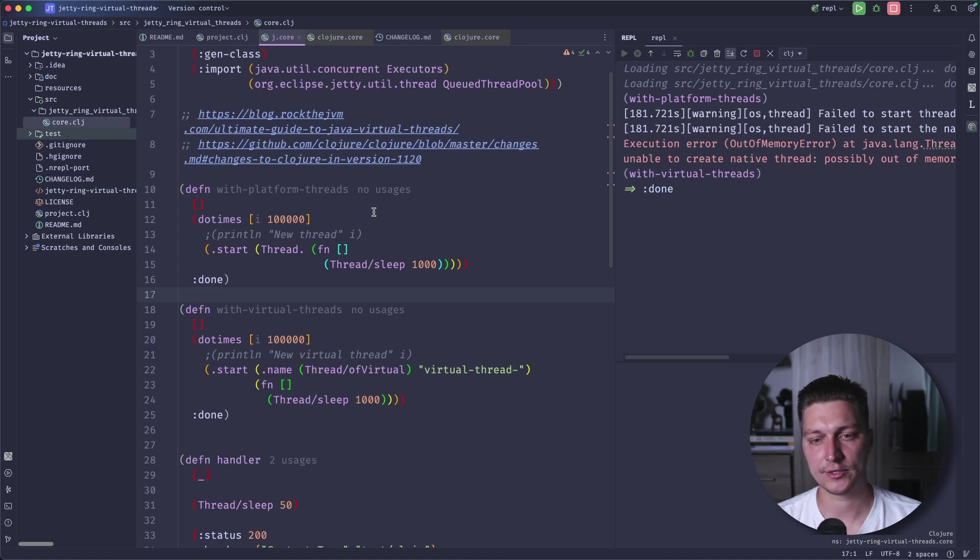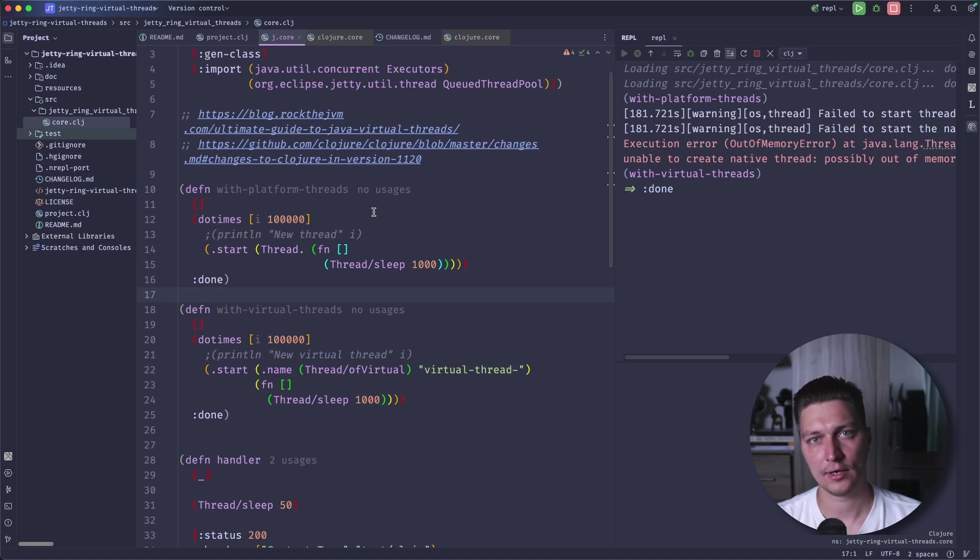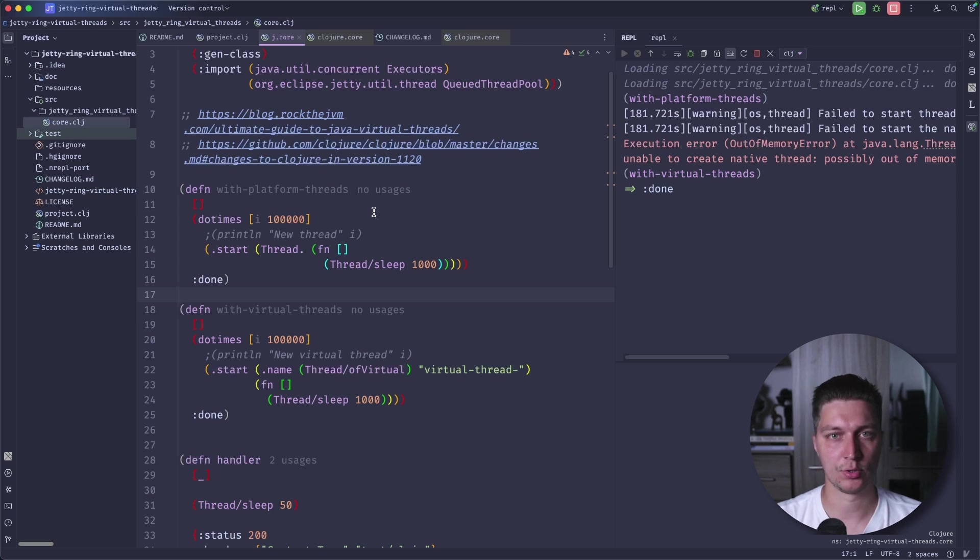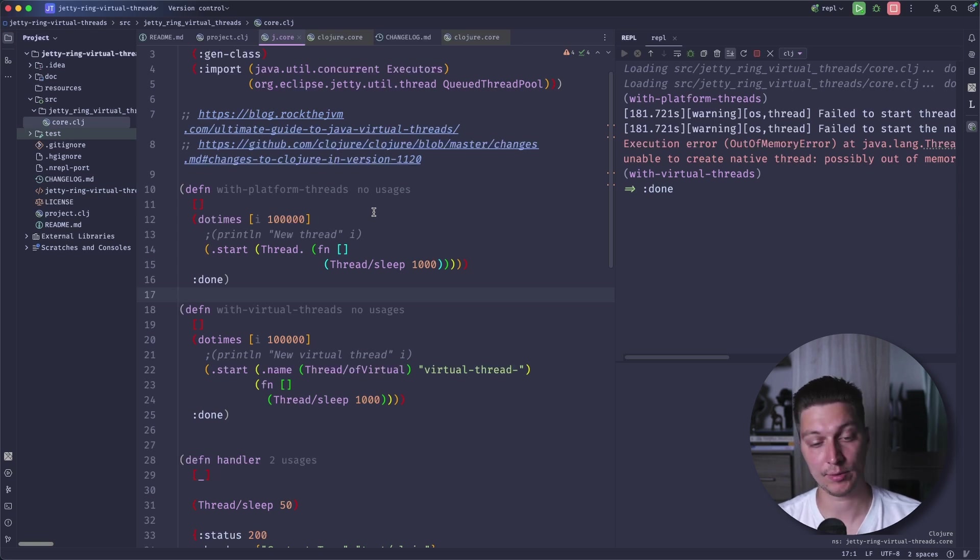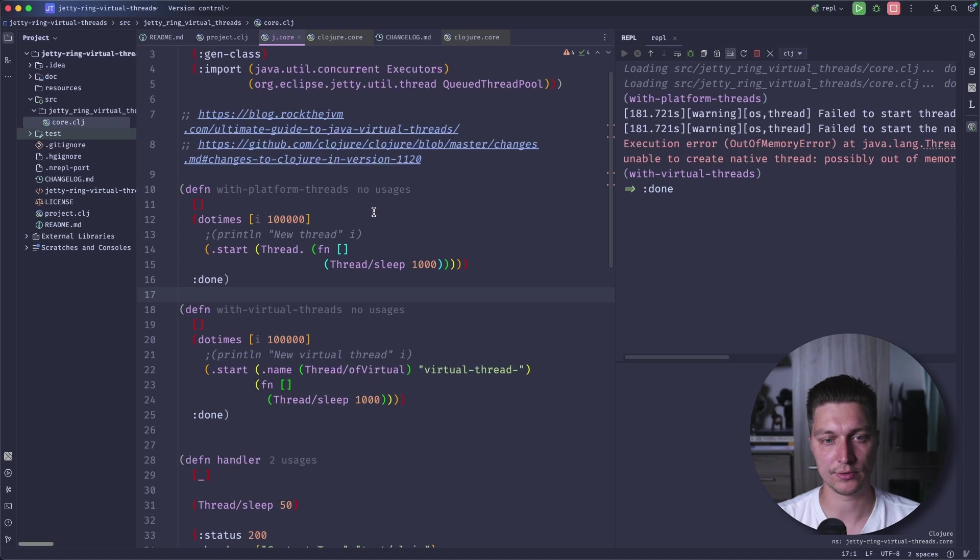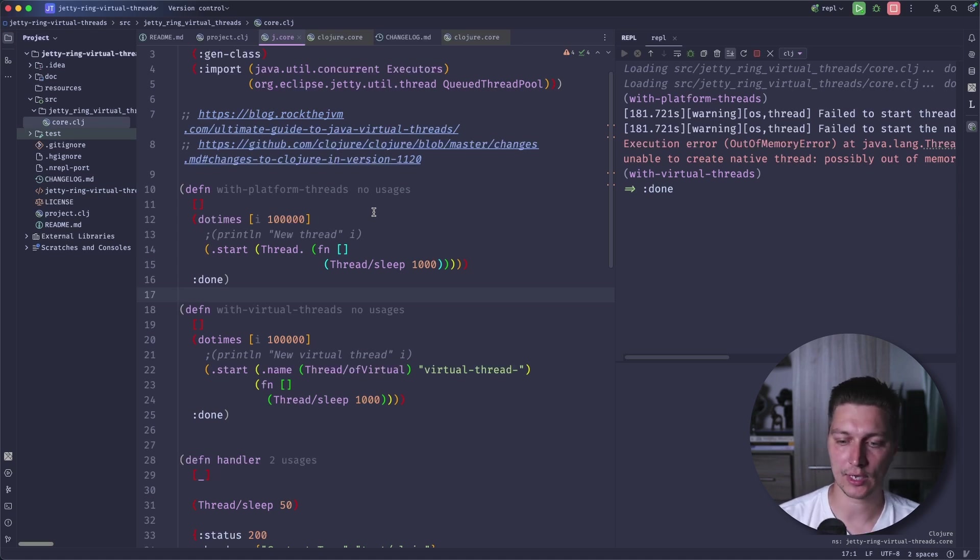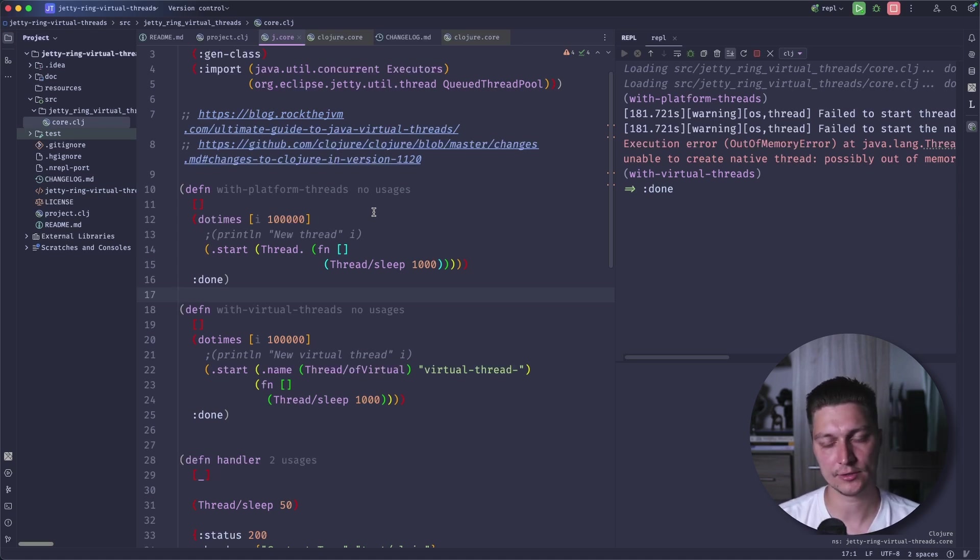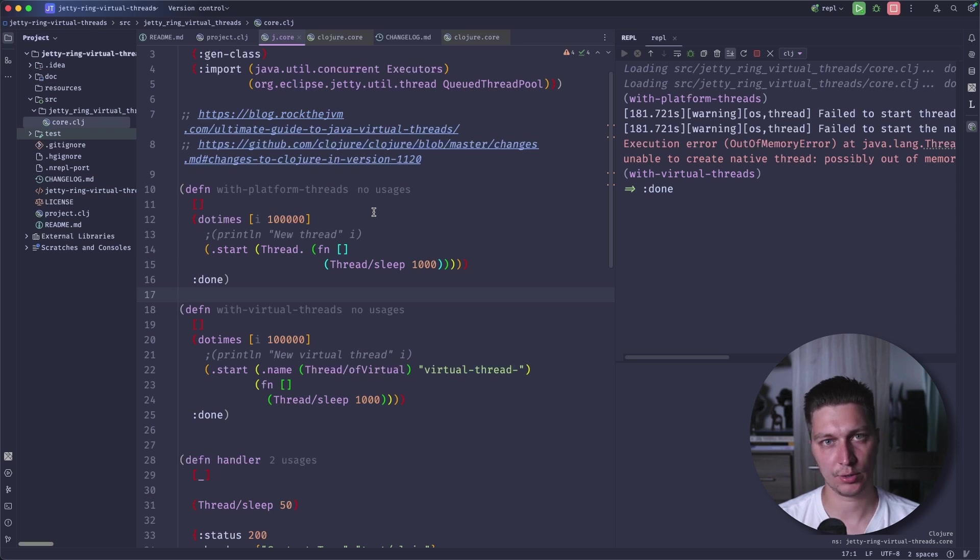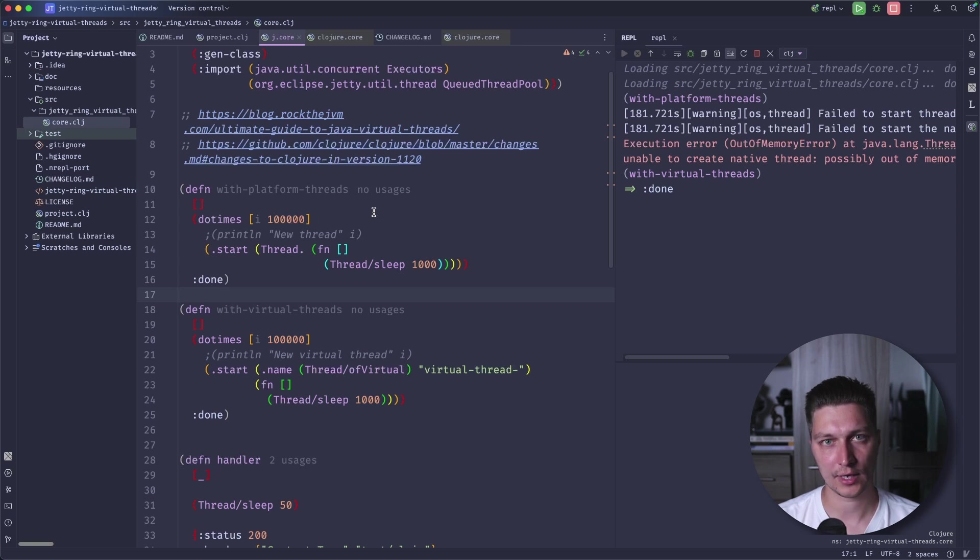And Jetty starting from version 10, 11, 12, supports virtual thread pools by default. So that means we can configure our Jetty instance and configure it with virtual threads. So our requests can be executed on these lightweight threads.